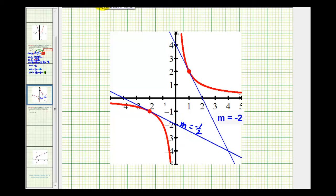We'll take a look at one more example involving a square root function in the next video. I hope you found this helpful.